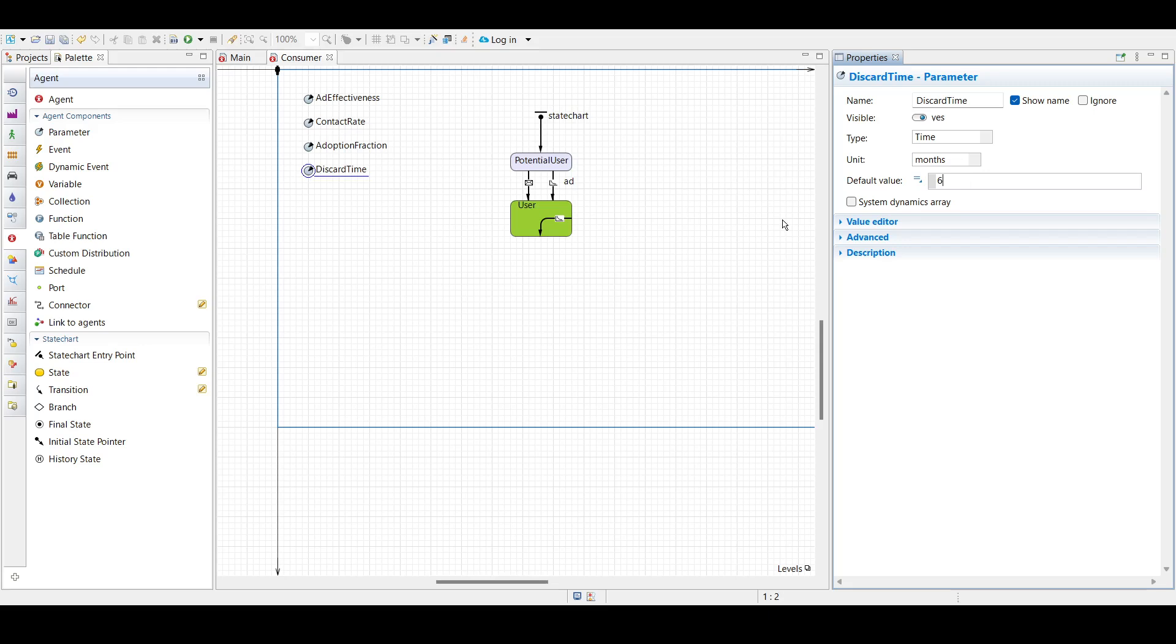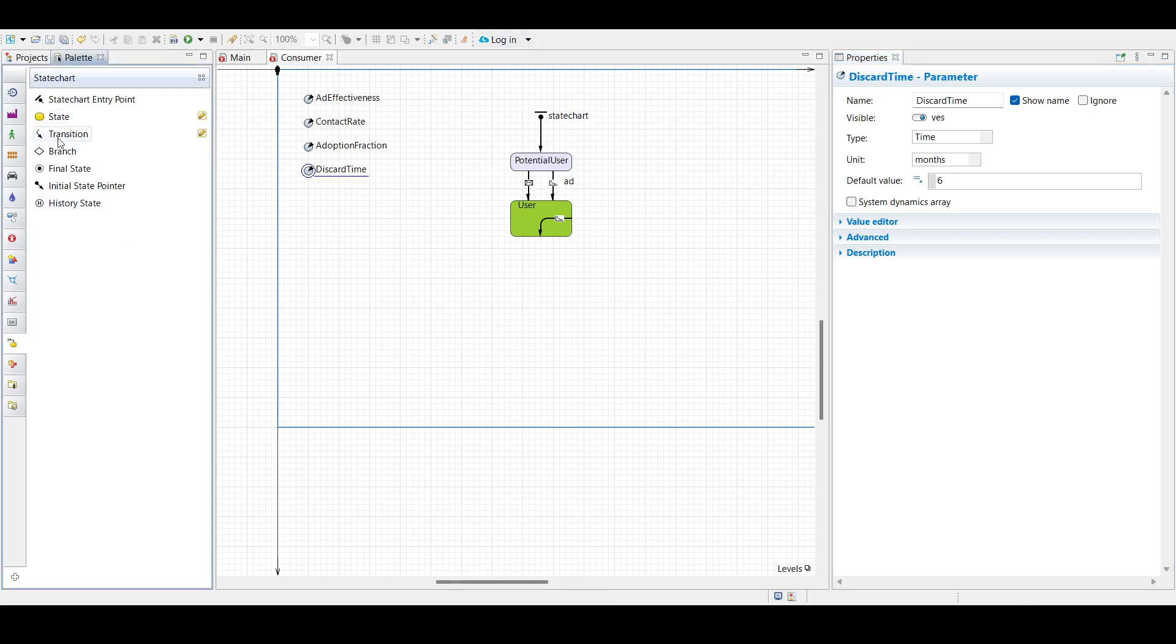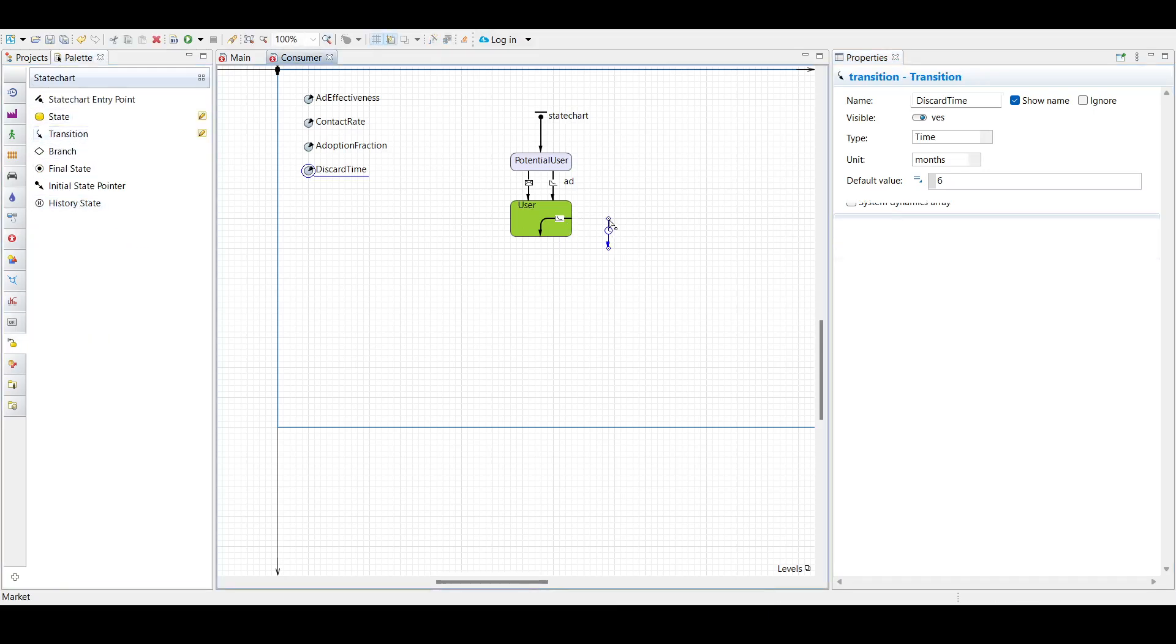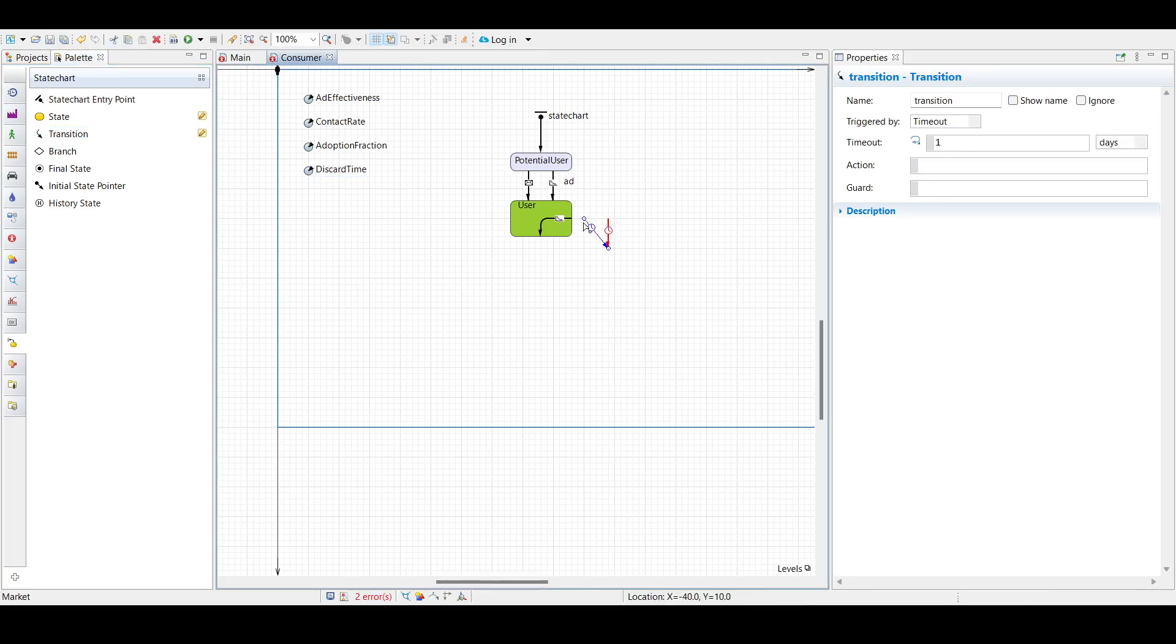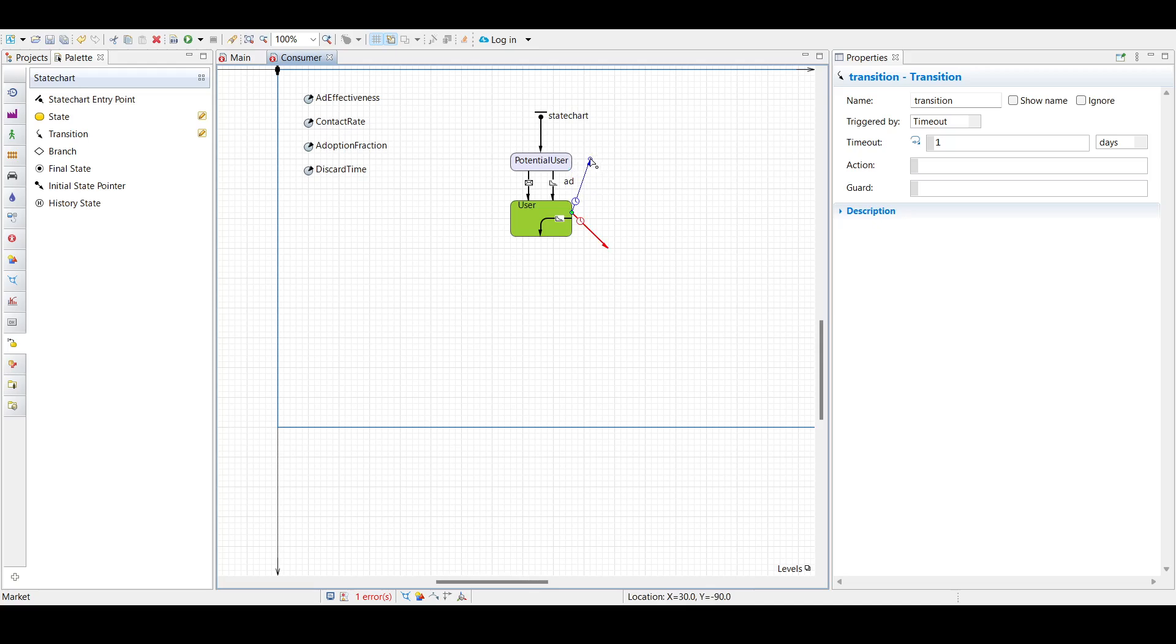We will be drawing a transition from user to potential user. Let's draw our transition. The starting point will be here at the end of the user, and the potential, and we will create another here.